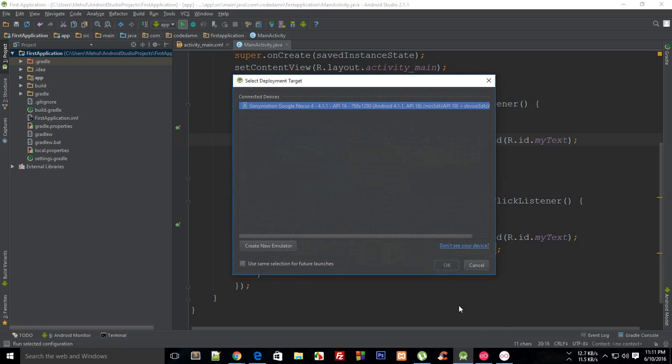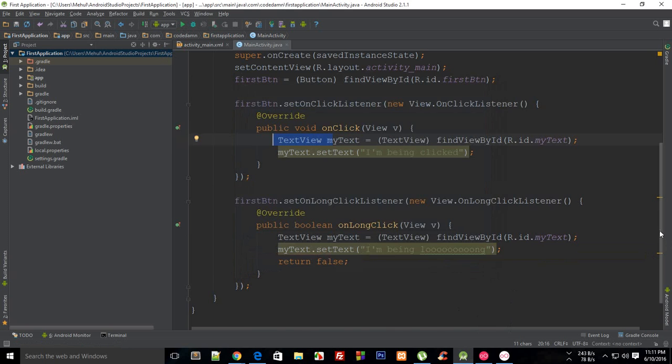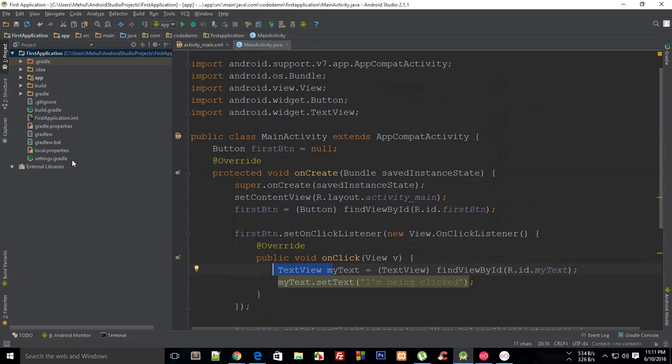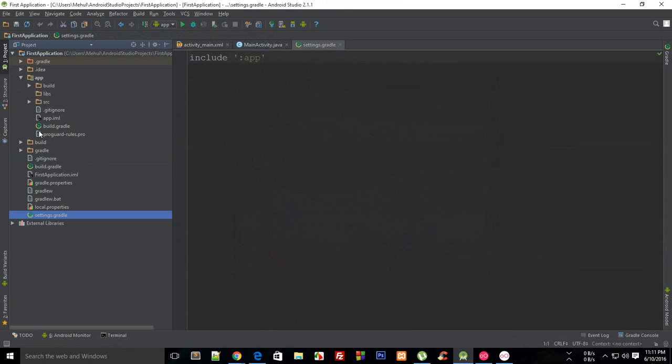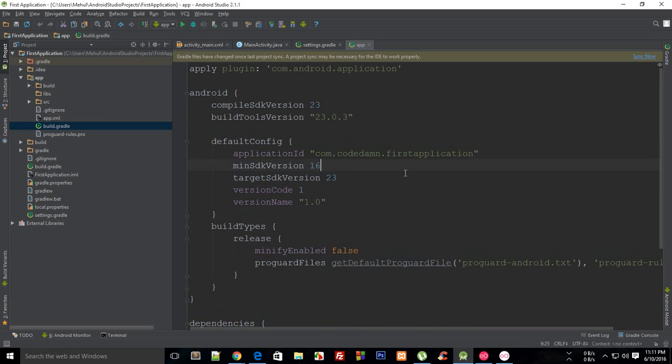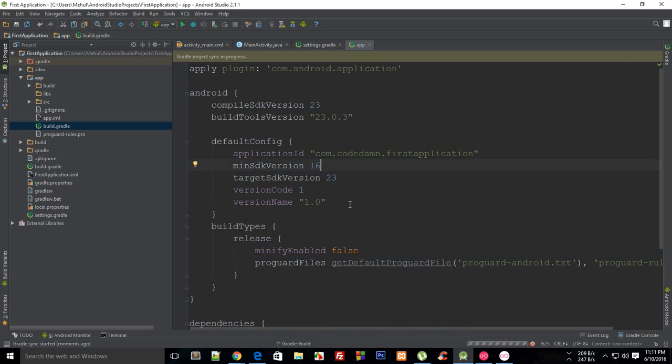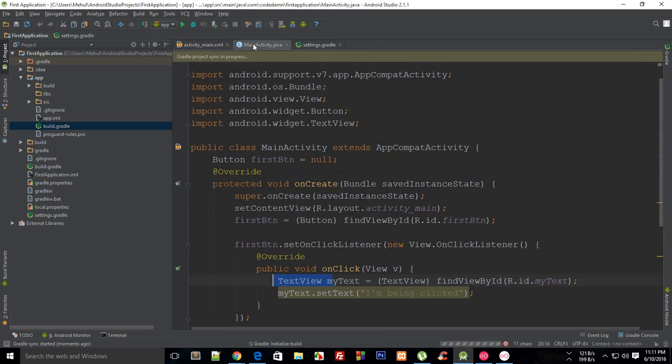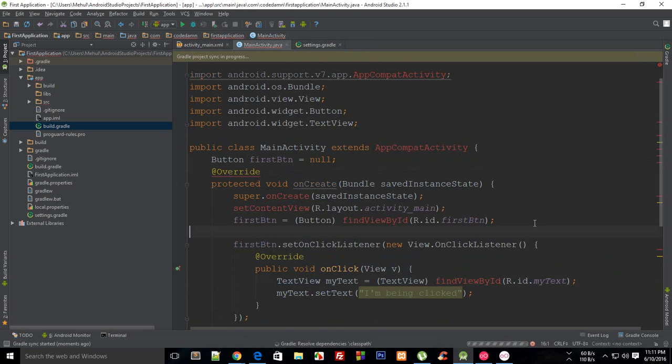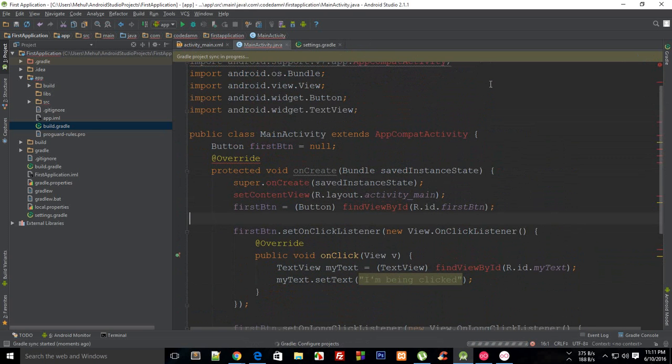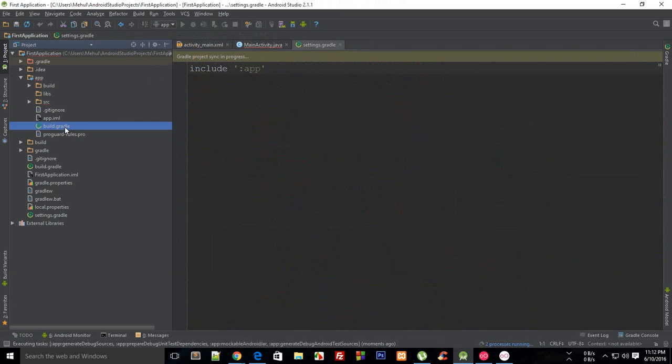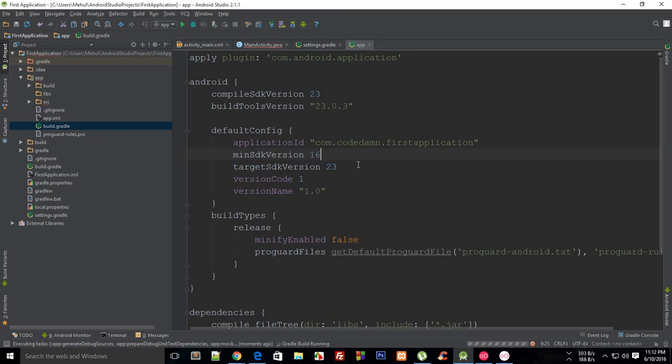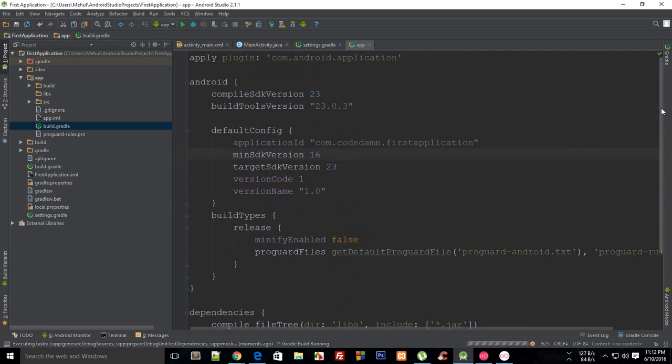Minimum SDK is greater than device SDK, wait a minute when did that happen? Let's just make it to 16 only and synchronize your version so that doesn't affect your application.